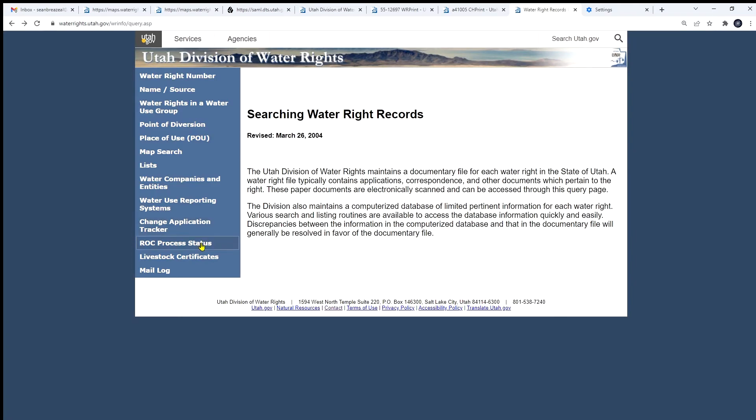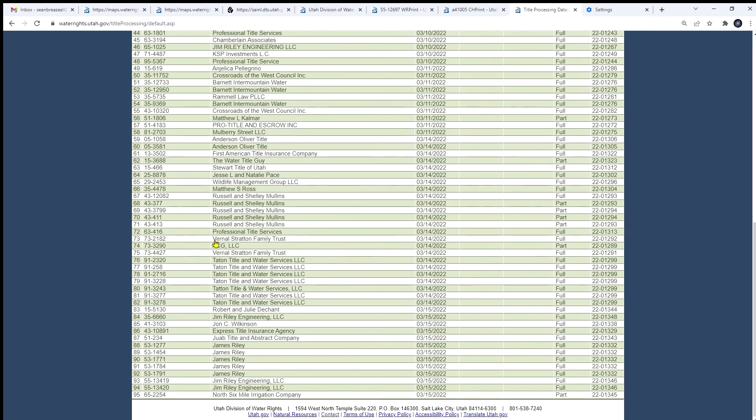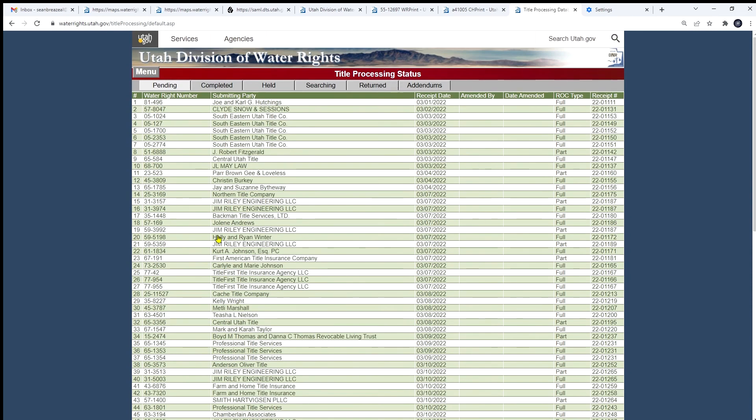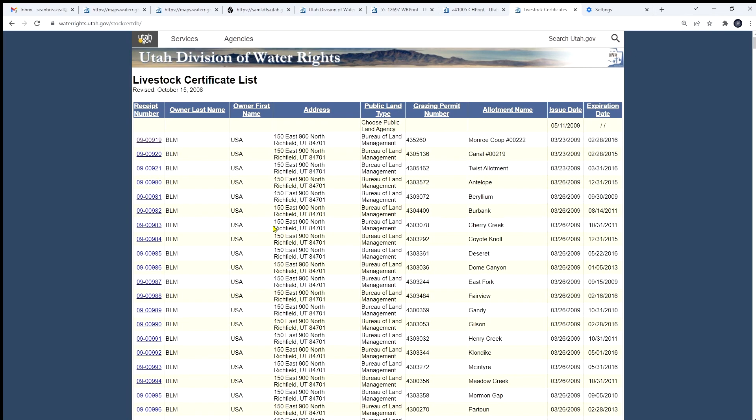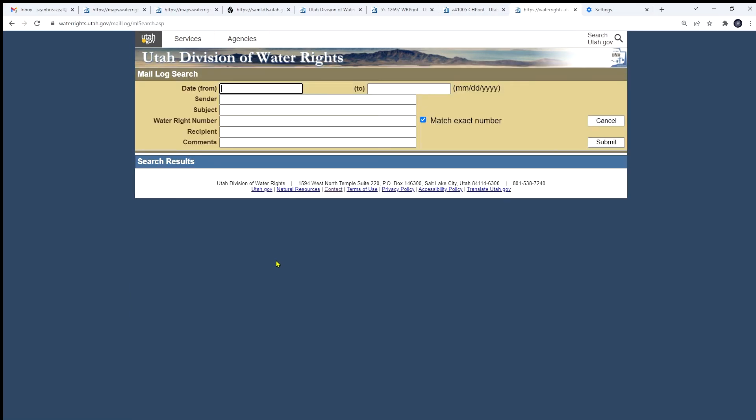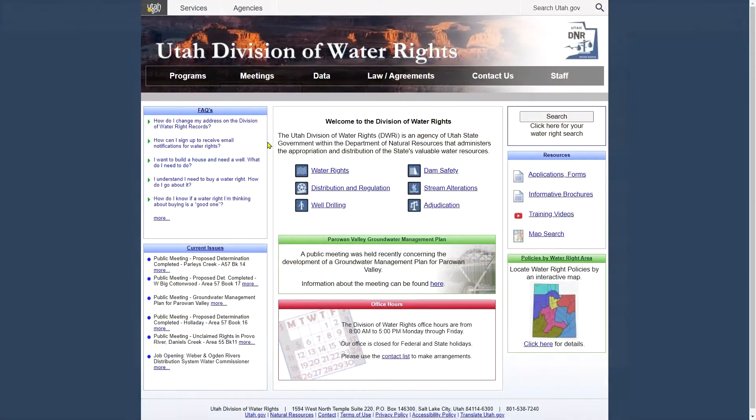Down the list, we have ROC process status. That's our title. Reports of Conveyance. There they are in the pipeline. Again, we've had quite a few just in the last, last couple of weeks. Livestock certificates. Won't go into much detail here. Just, again, a listing of livestock and click on it to see more information. And finally, our mail log, and this will retrieve all logged correspondence that has come in for a given water right or any of these other topics. If we wanted to see what mail has been logged for our right that we've been looking at here and there, submit that. And here's a list of the mail that has been logged that relates to that water right. This goes back to about 2002, I believe.